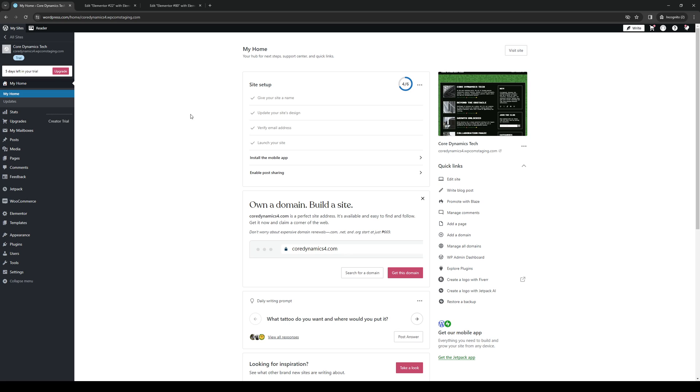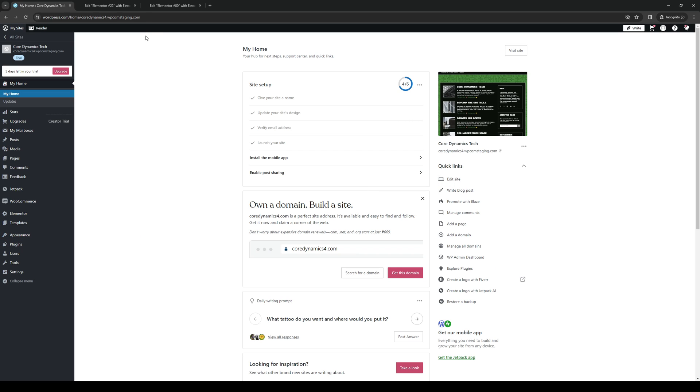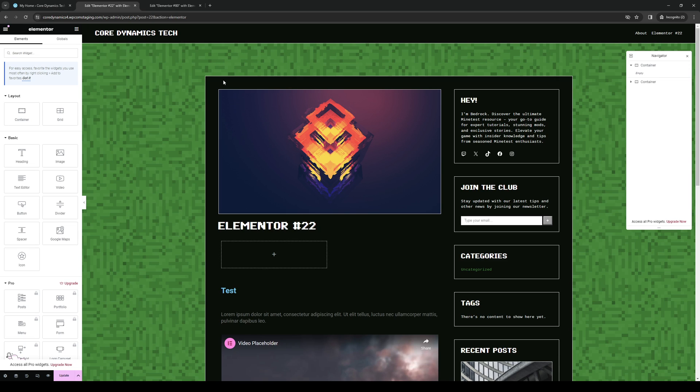There are a couple ways to get there. You can either click on all pages for your WordPress site and select a page that you want to edit, or you can click on edit site under quick links, or click on appearance and go to editor. Either way it doesn't really matter.